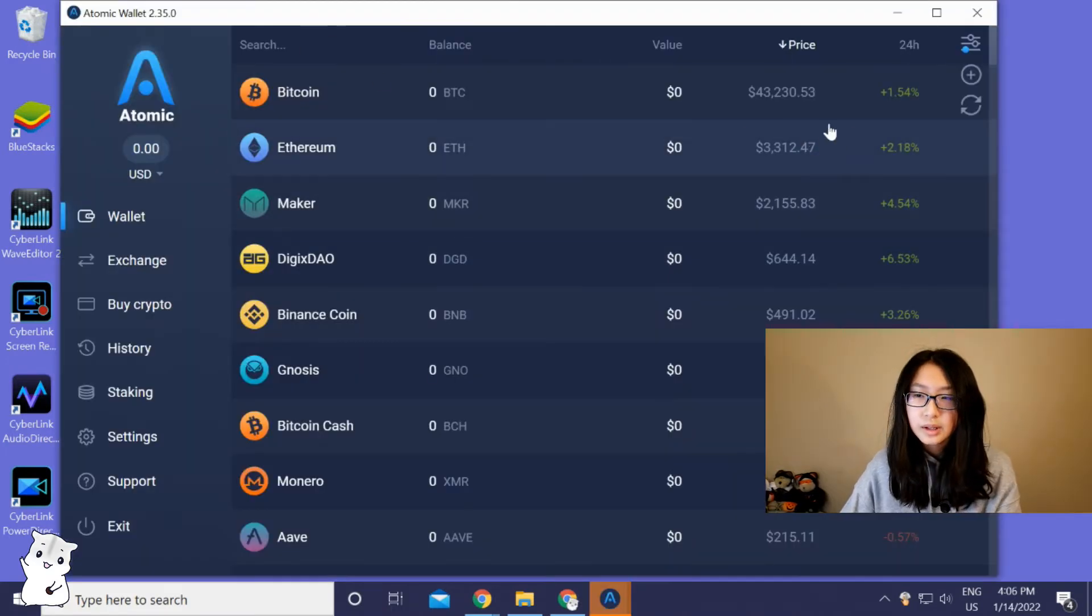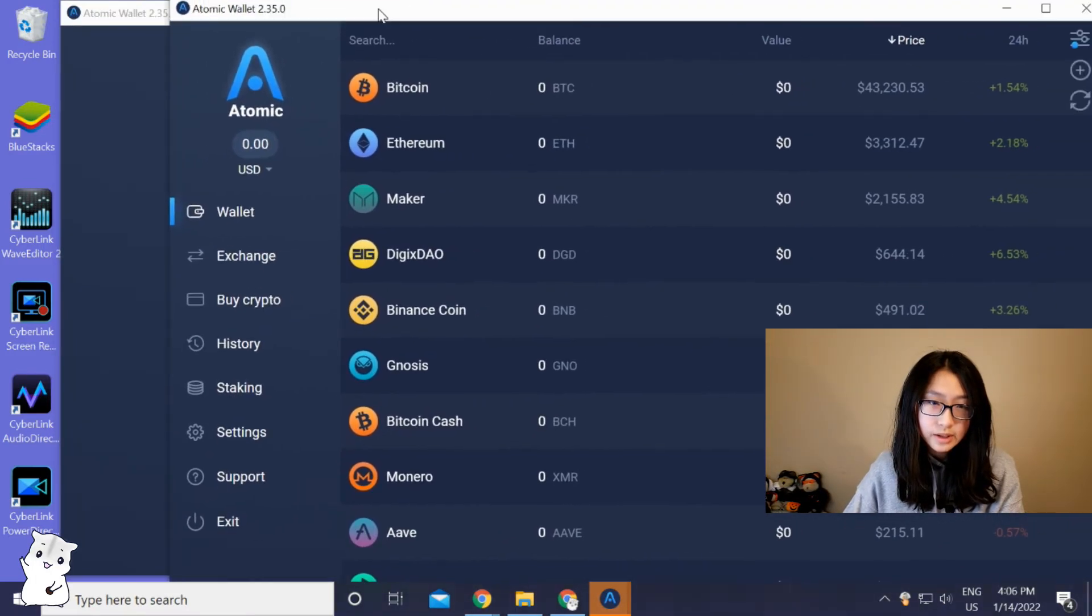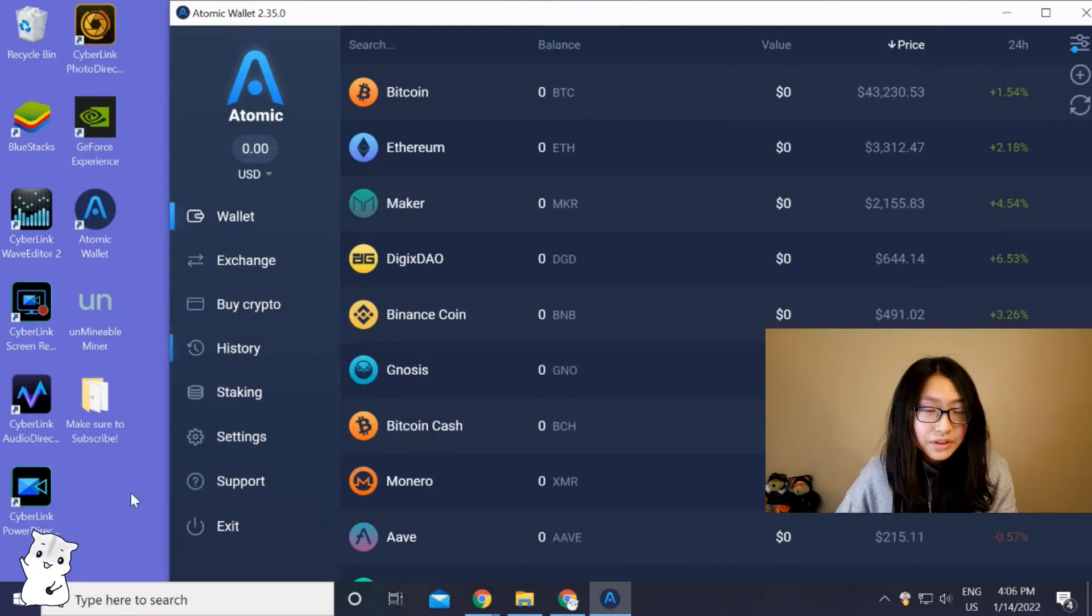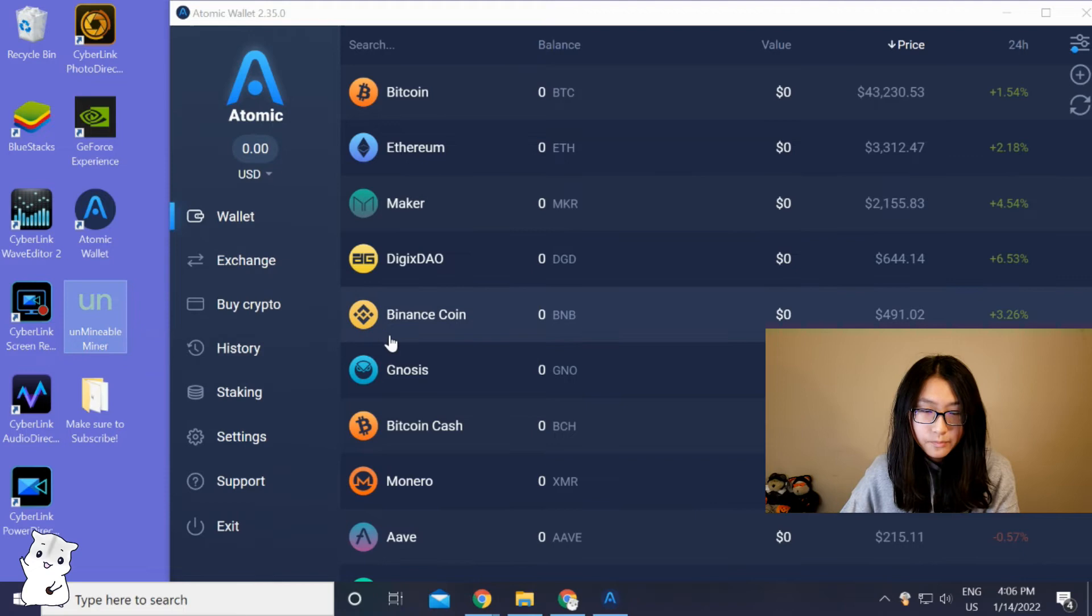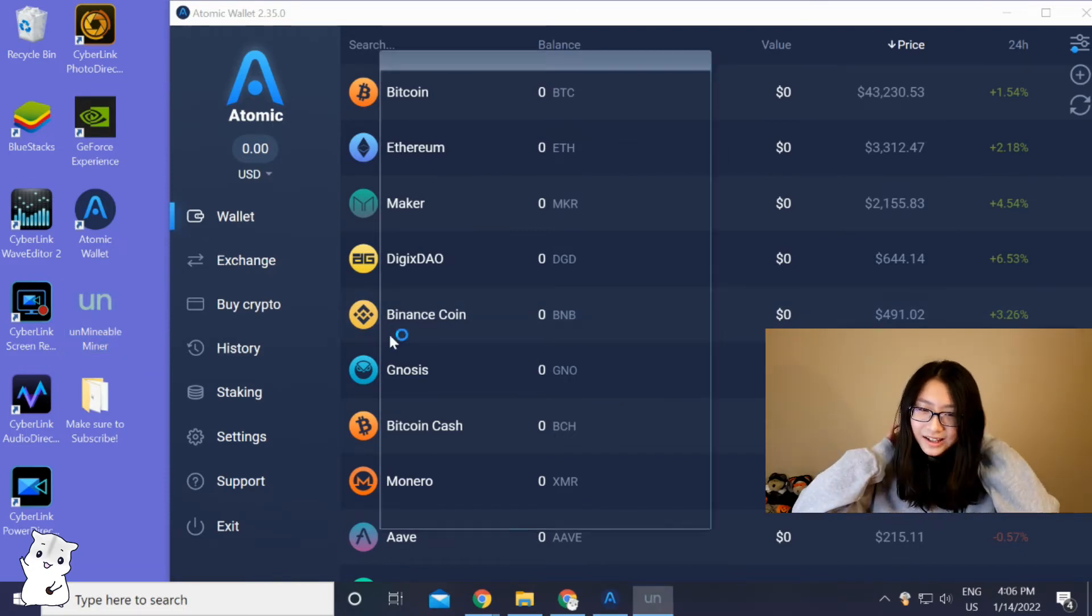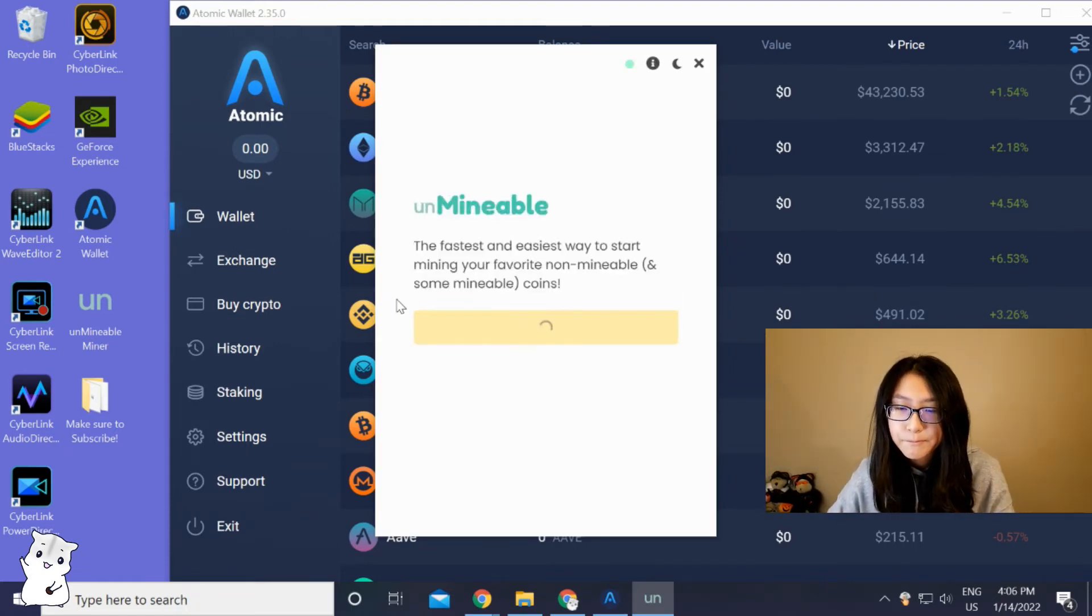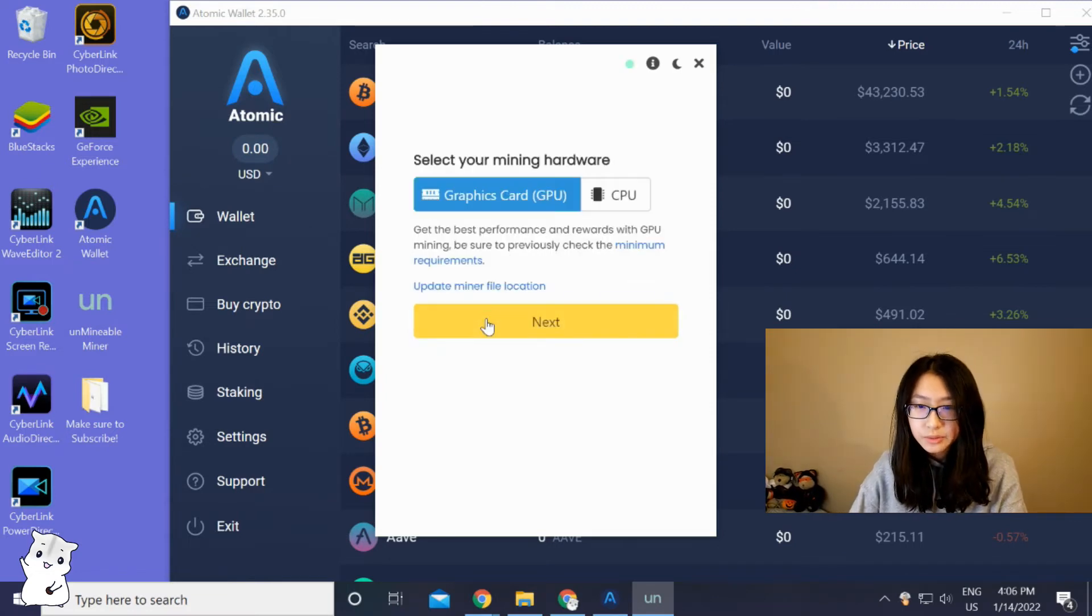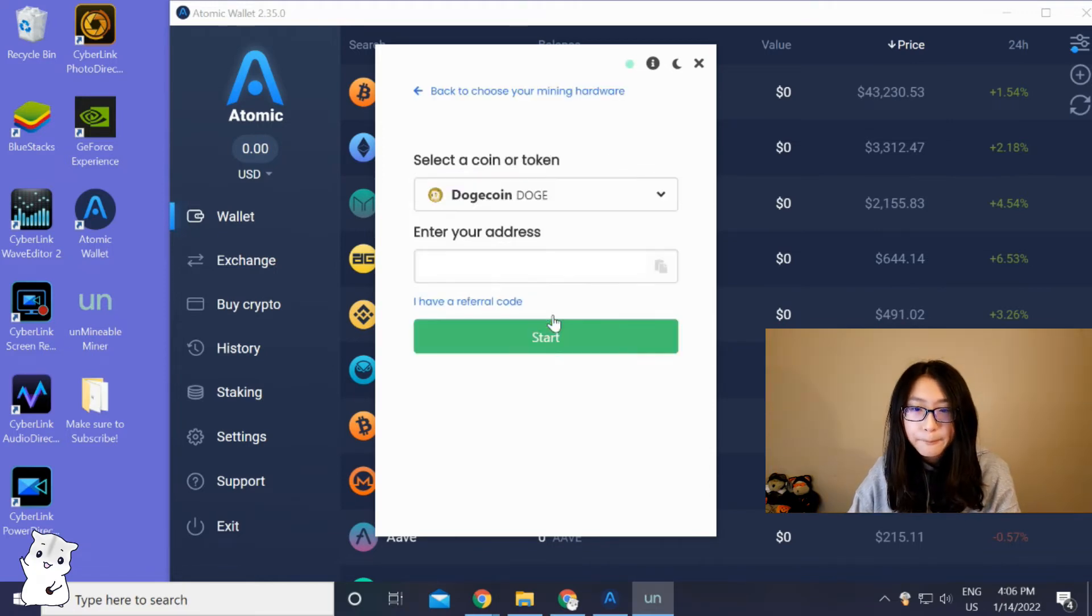Now you have logged on, and then you're gonna open unMineable. This is really simple—you're gonna press continue and then you're gonna select which one you want. I'm gonna select the graphic card one.